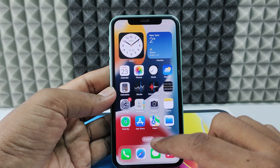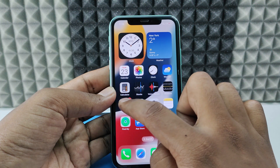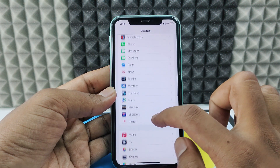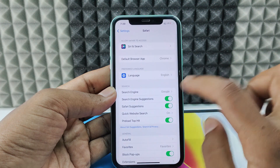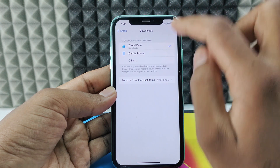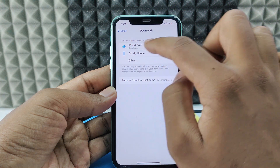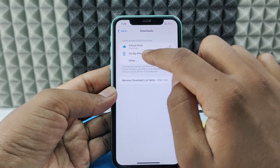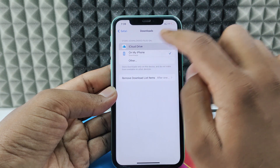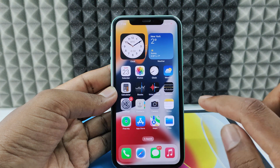If you want to download any PDF file or any file from Safari, first open Settings and scroll down and open Safari. Scroll down a bit and open Downloads. Here, select the drive — either you want to store the files on your iPhone storage or iCloud storage. If you want to store the file on iPhone storage, click this; for iCloud storage, click this. For now, I'll leave it on iCloud Drive. Now minimize this.